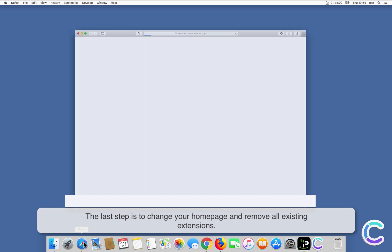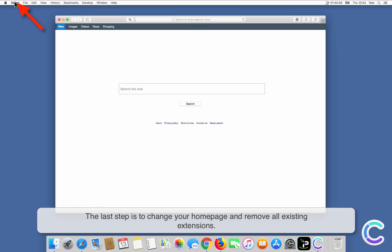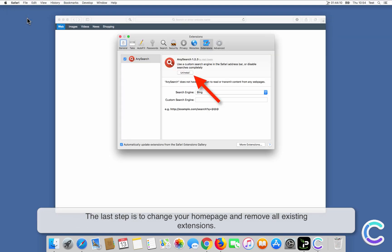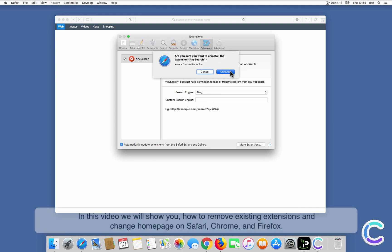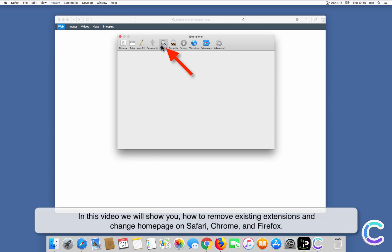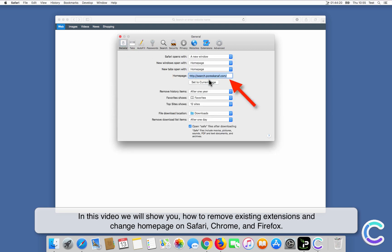The last step is to change your home page and remove all existing extensions. In this video we will show you how to remove existing extensions and change the home page on Safari, Chrome, and Firefox.